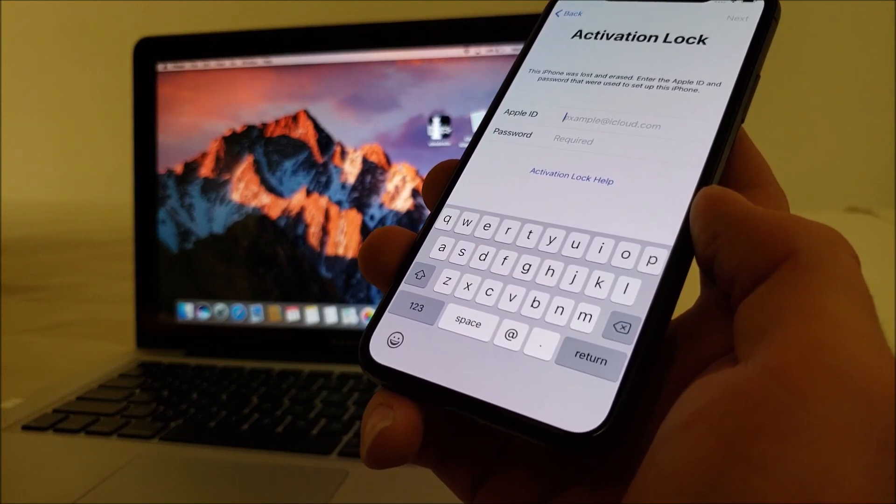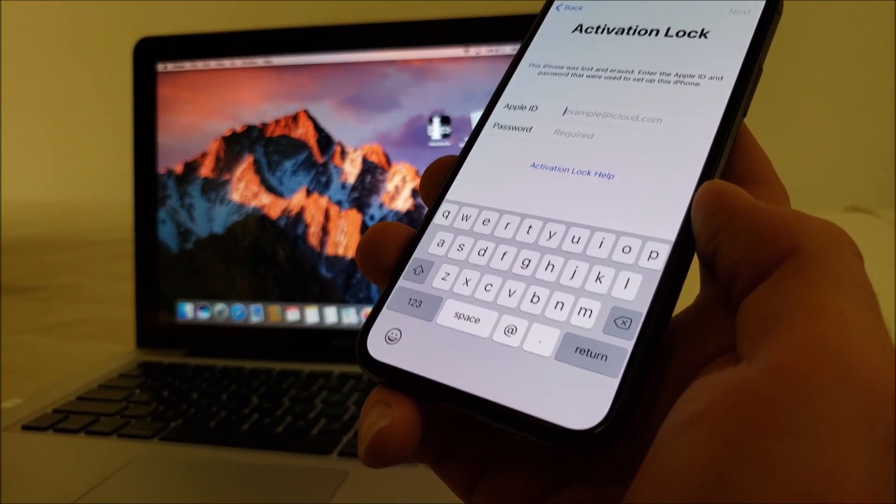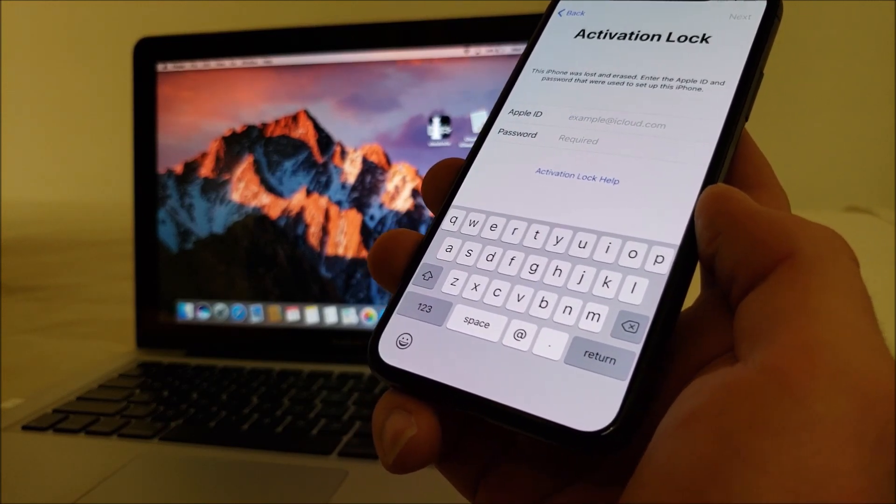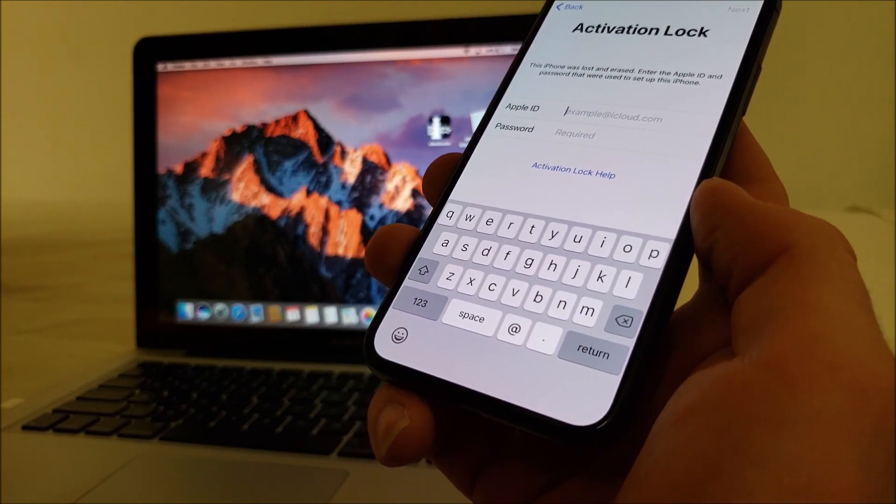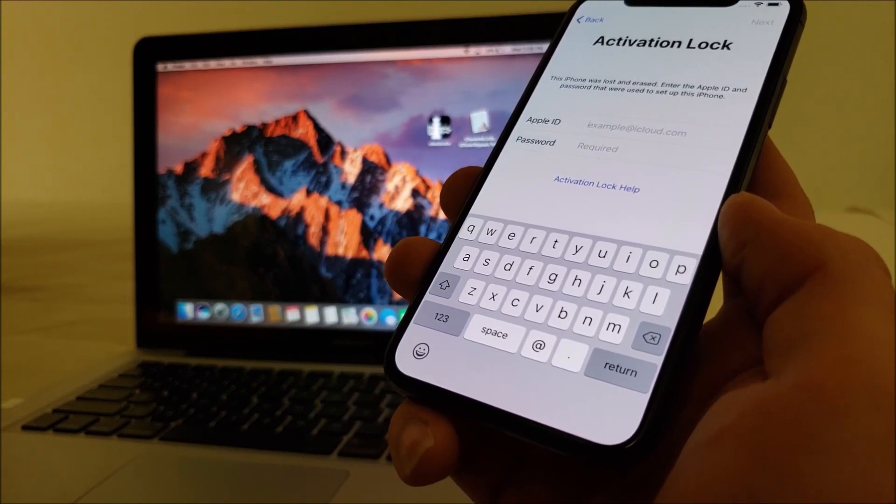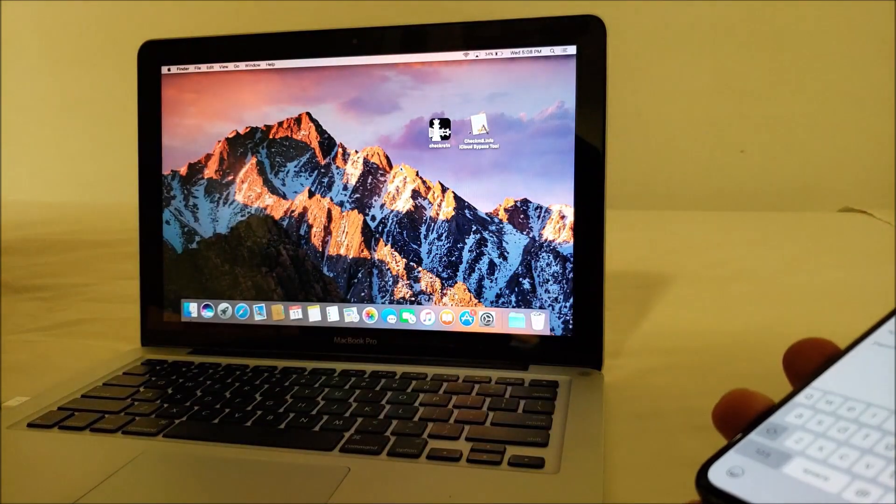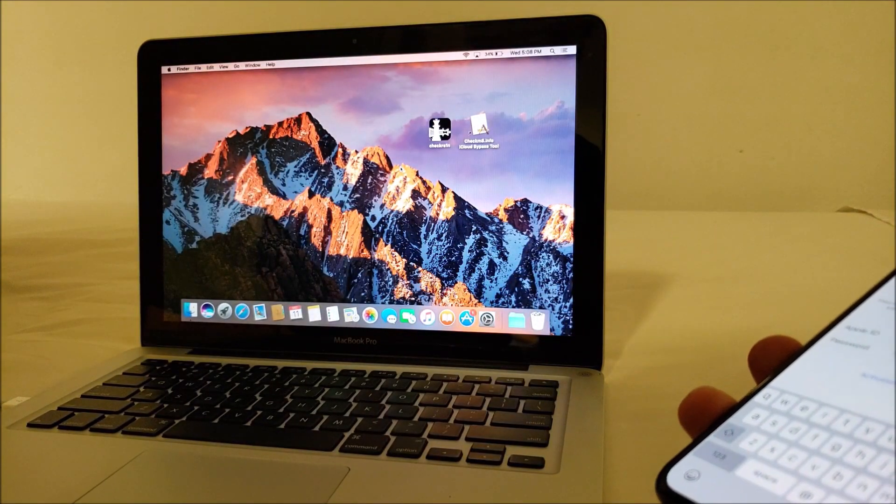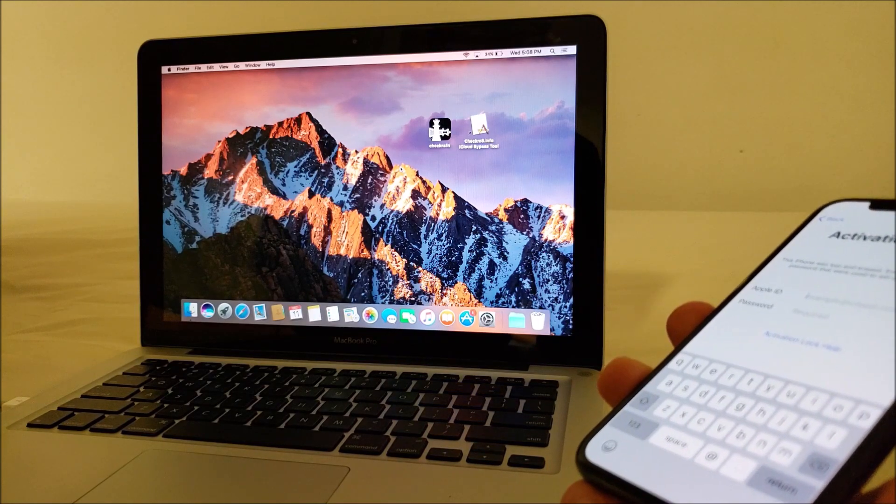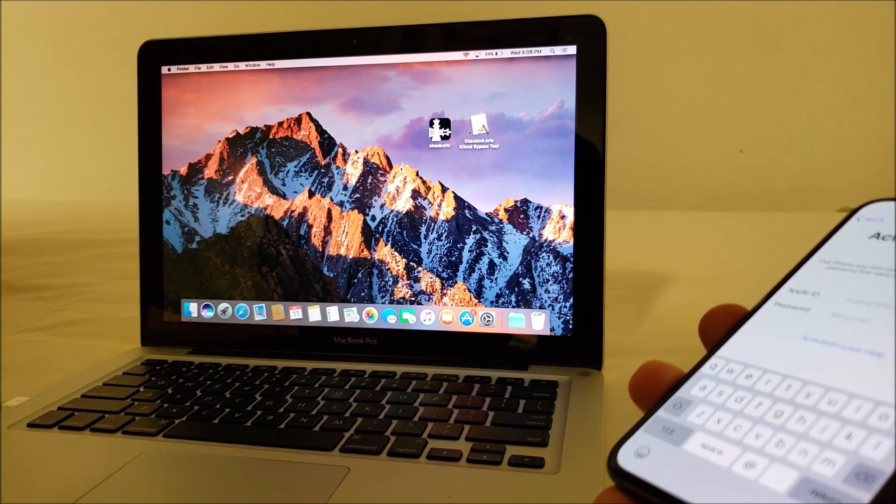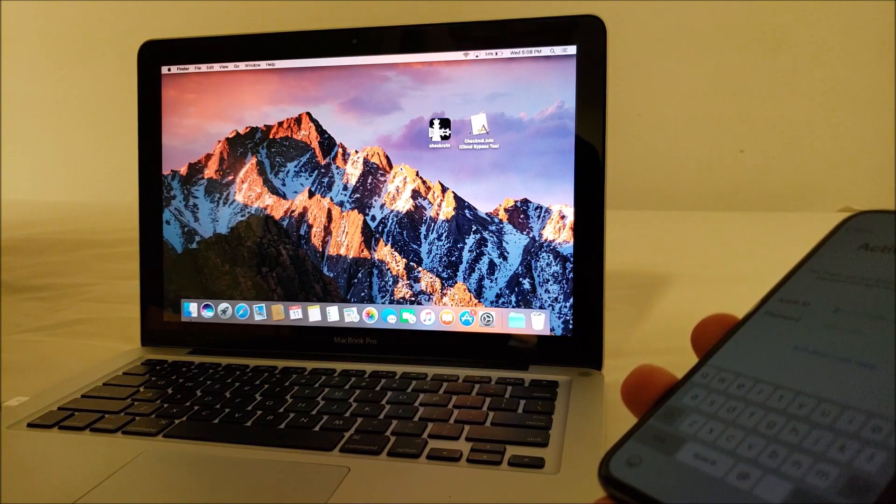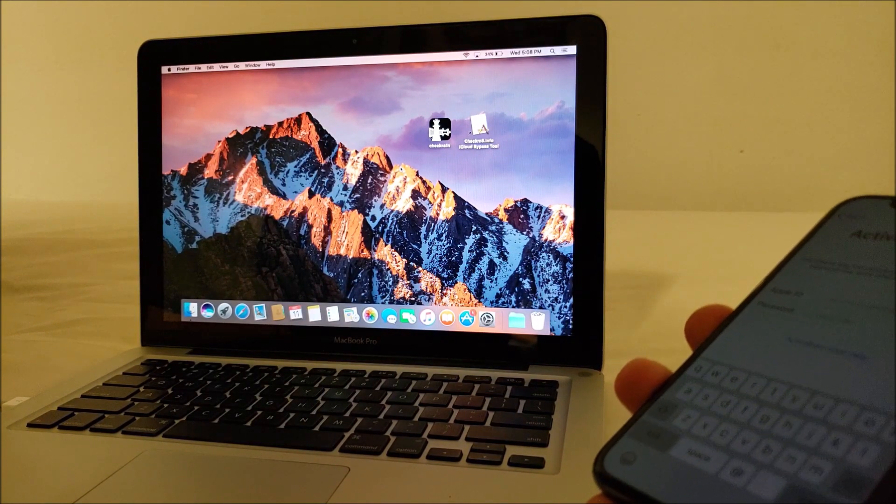It also works with newer models of the iPad and iPod. This whole method only works on Mac OS currently. Another thing to mention: the jailbreak is a semi-tethered jailbreak.